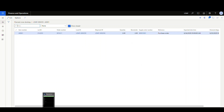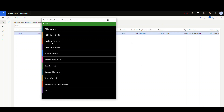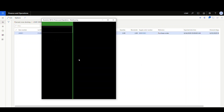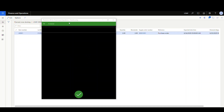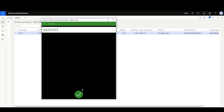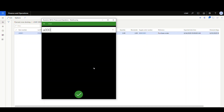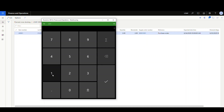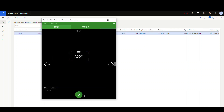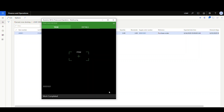Let's go ahead and receive that. On the mobile device, we'll go to the inbound side and do the purchase receive. Put in PO number 1001, then our item A-0001, and then our quantity. We had 10 on our PO, so let's receive the full amount of 10. Say OK — that work has been completed.